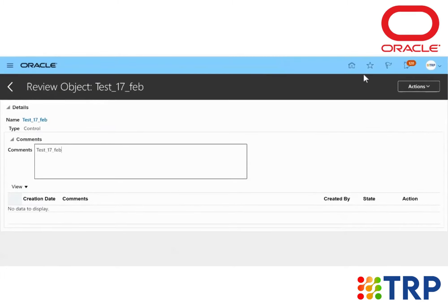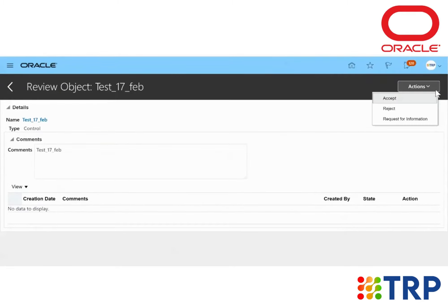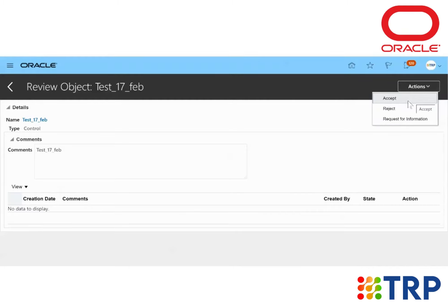Now we have to click on the Action drop-down list again. Then if we accept the reviewing—if it is reviewed—we can select Accept. If it's rejected, we can just click on Reject.